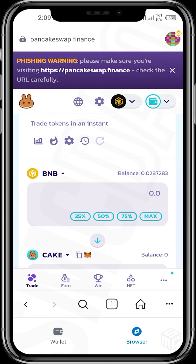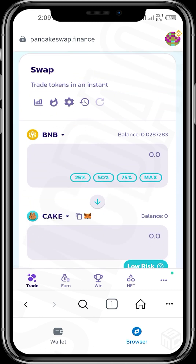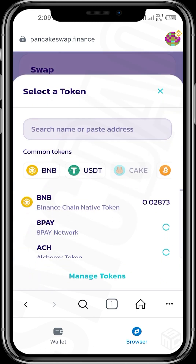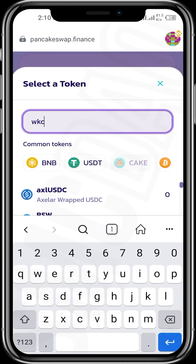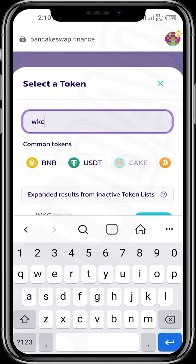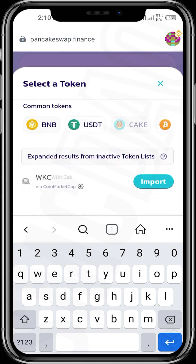We want to buy WikiCat using BNB. The token you want to use for buying WikiCat will be at the top — that is the BNB. So we have BNB at the top and WikiCat will be at the bottom. The WikiCat ticker is WKC. We have WKC right there, so we import it.